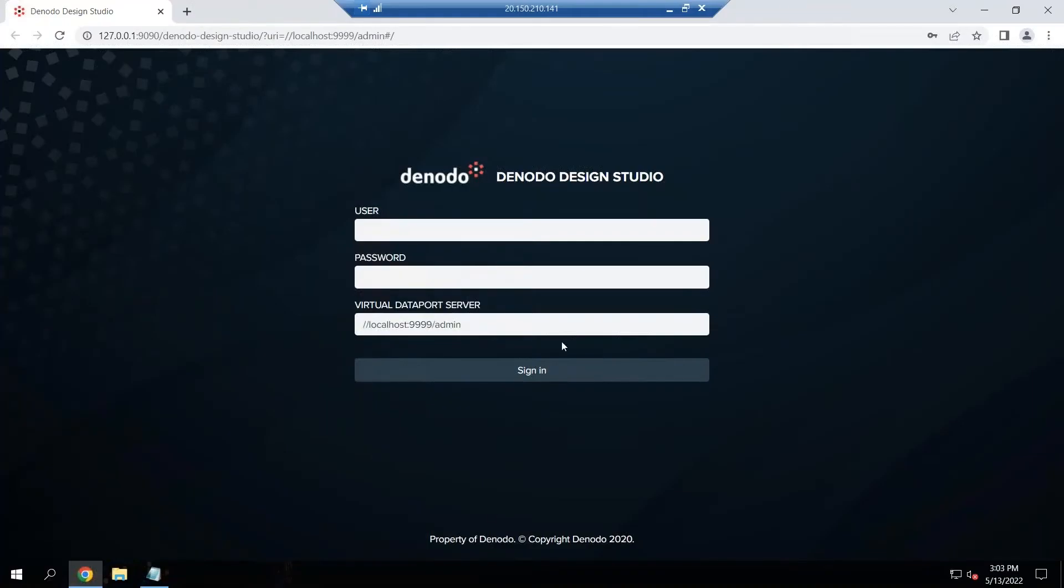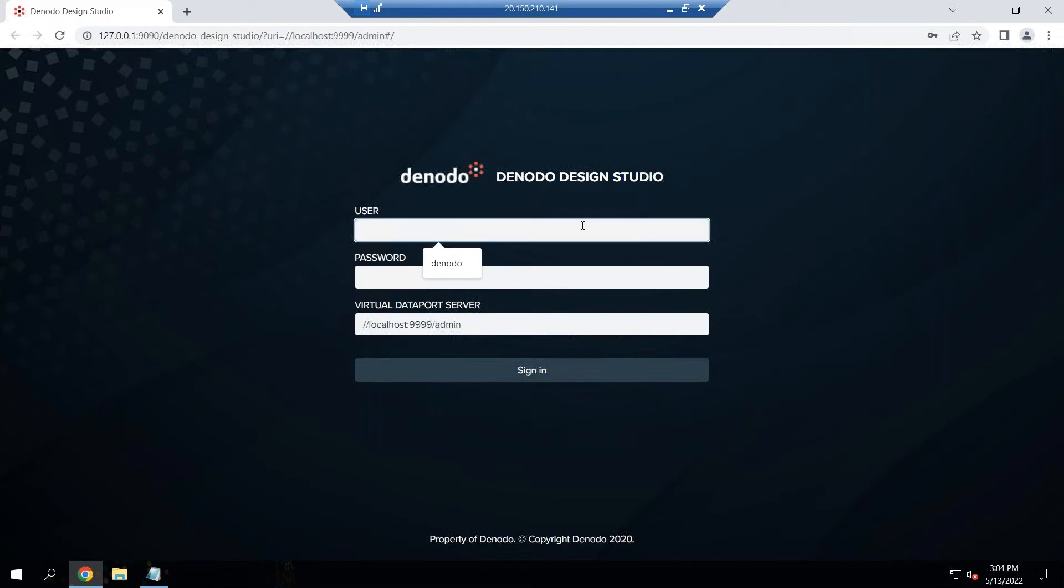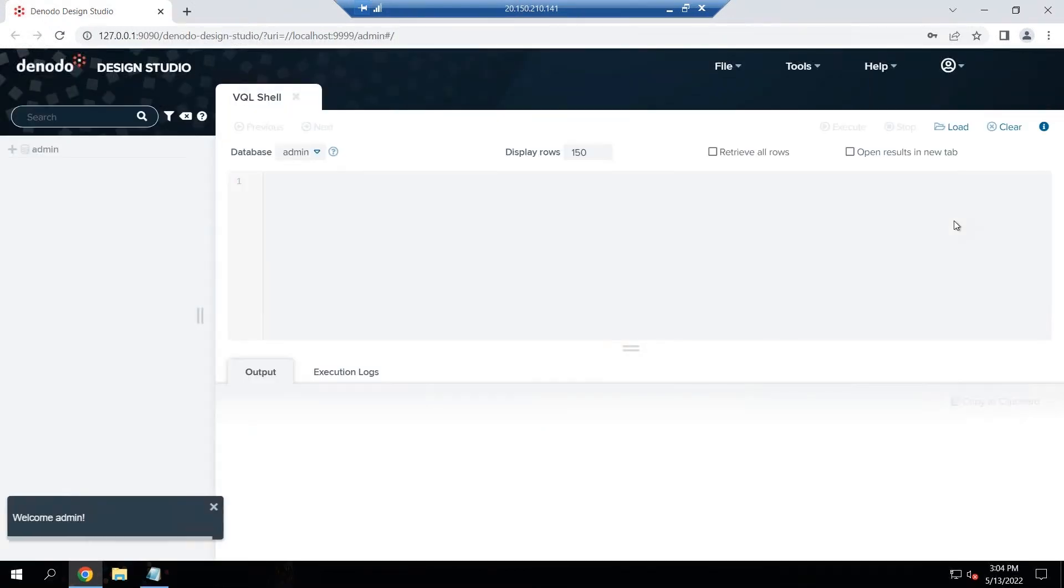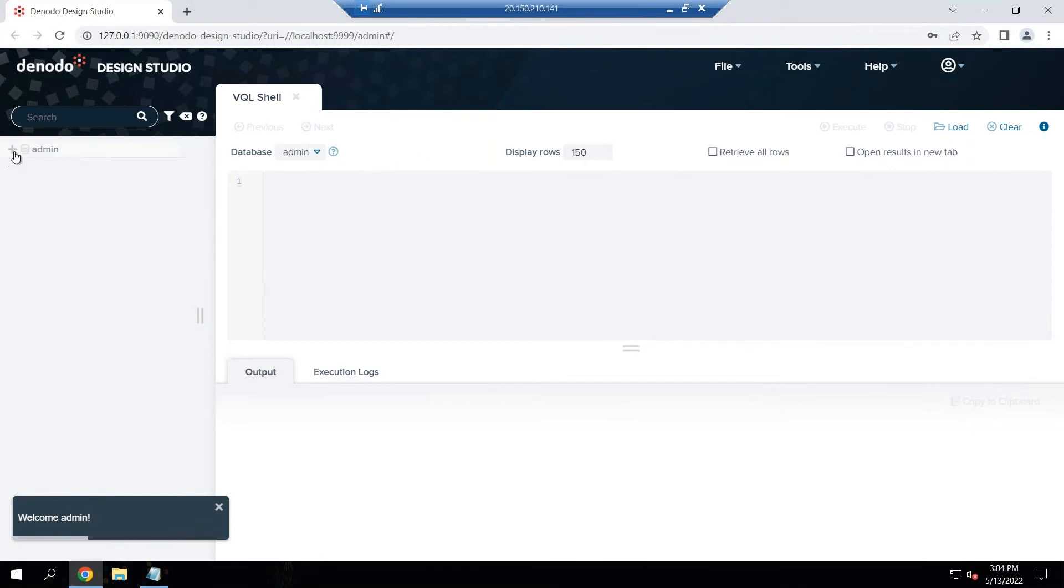Okay, so the instance is up and running and you can see the Design Studio, that's the UI interface to the Denodo server. I'm going to log in to the Design Studio, and once you log in you can see here there's a default database of admin already created.